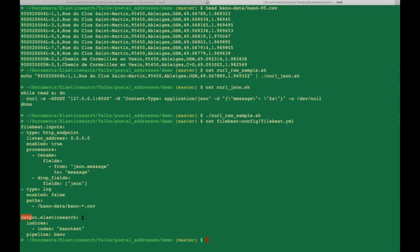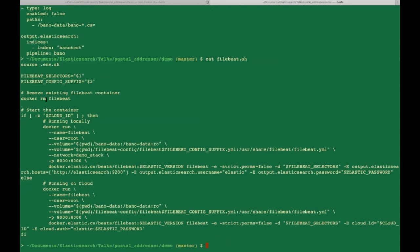The output sends data to Elasticsearch in an index named BanoTest using an ingest pipeline named Bano. I have a filebeat.sh file using Docker, and because I'm running in cloud I'm providing the authentication information to my image. With the demo, if you want to run locally without cloud, there is a Docker Compose script you can start and it will work locally. But here I want to use the cloud platform.